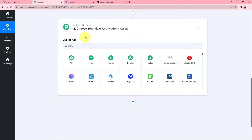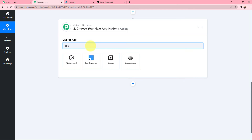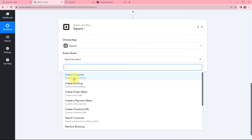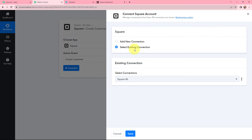Moving on to the next step, we need to select the action application. Here we will be selecting Square as our action application — we will search for it and here it is. Now we need to select the action event, which will be 'Create a New Customer.' After selecting both of them, we need to establish a connection between Square and Pabbly Connect. We will click on Connect, and if you have an existing connection you can go with it.